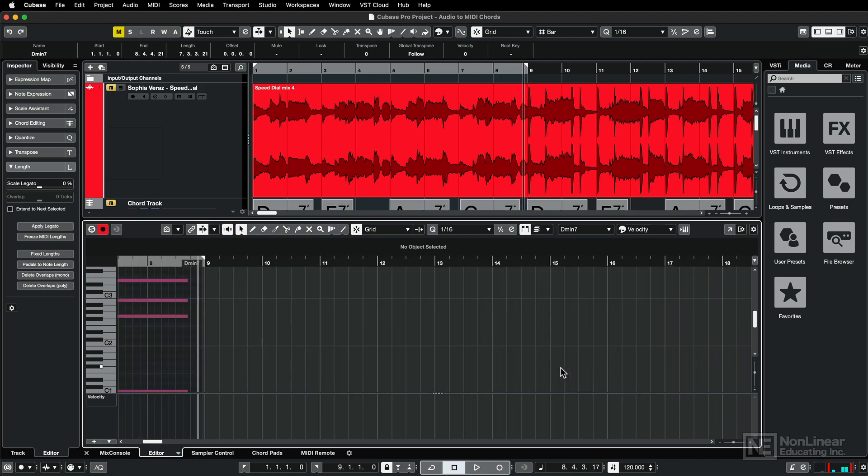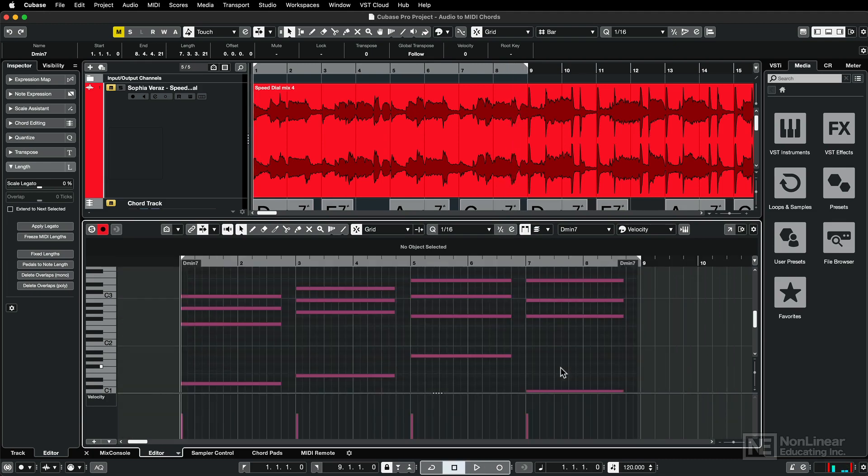And this makes it incredibly easy to figure out the harmonic structure of just about any audio source. So that's audio to MIDI chords in Cubase 12.